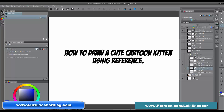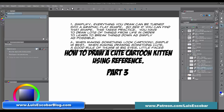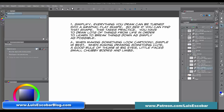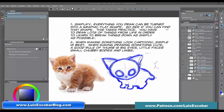Hi! Welcome to How to Draw a Cute Cartoon Kitten Using Reference Part 3. So far, we've covered drawing, simplifying your drawing into flat graphic shapes, and designing cartoony shapes on top of said graphic shapes using our little kitten here.